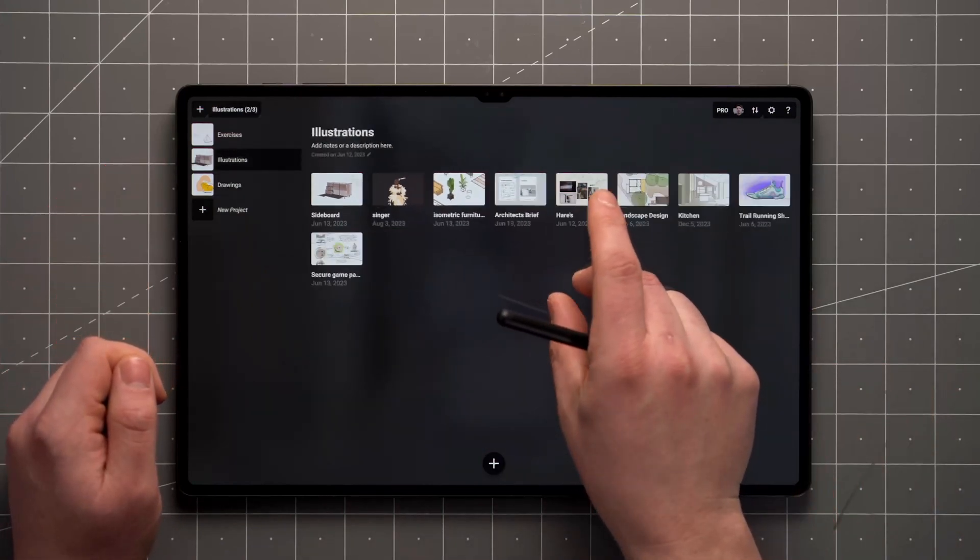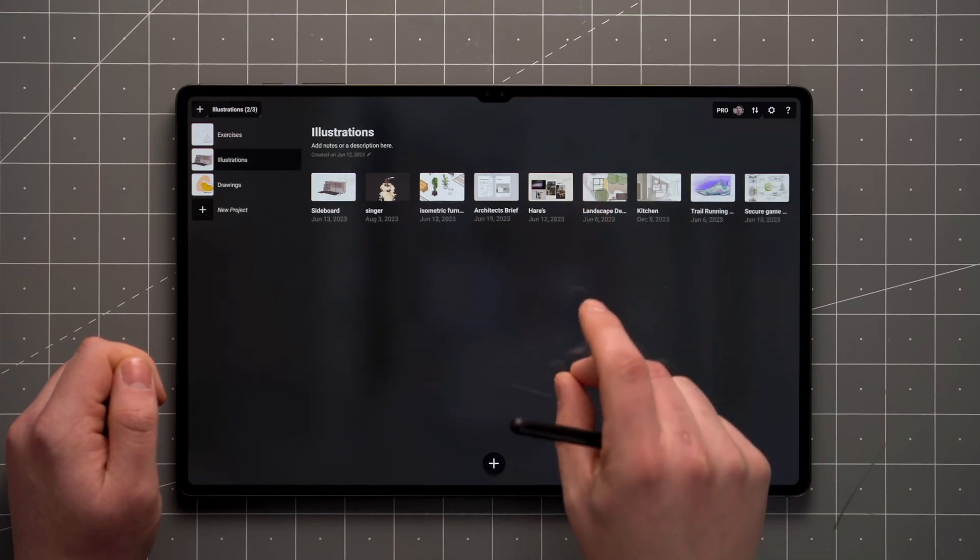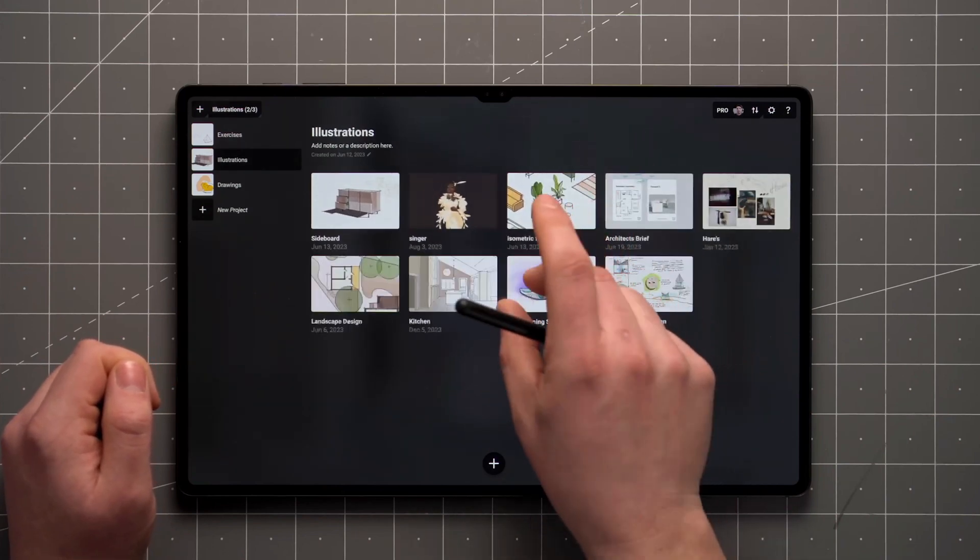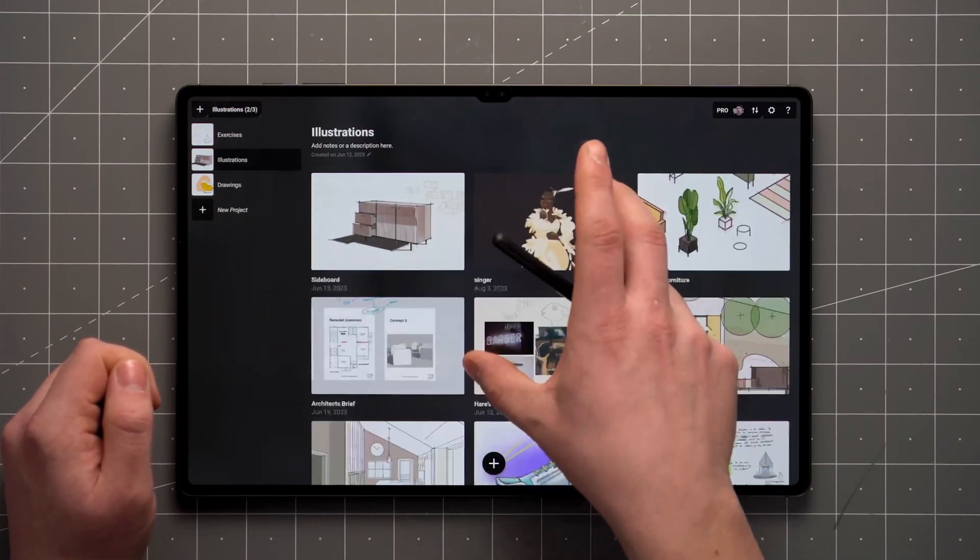Finally, you can pinch or spread to alter the size of your thumbnails in the gallery for a more comfortable view.